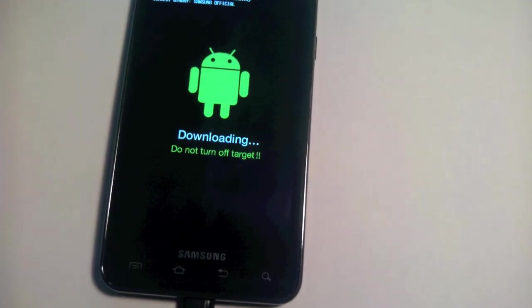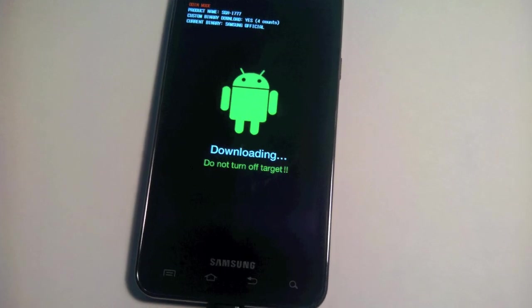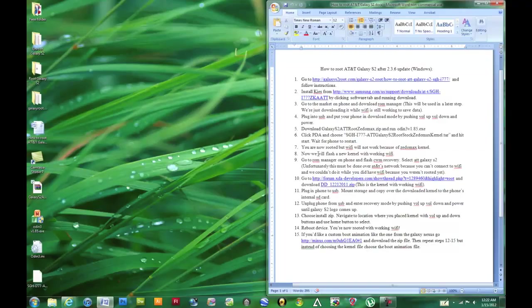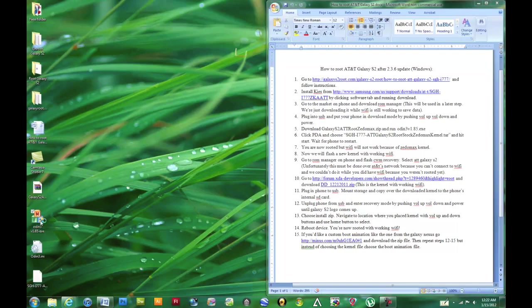Now I can flip back to the computer and show you how we're actually going to root it. We can run Odin, which is the program that's going to root our phones for us. So we can go ahead and open that.